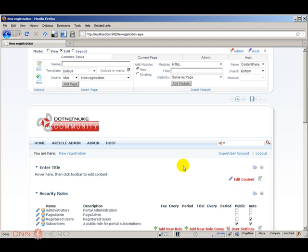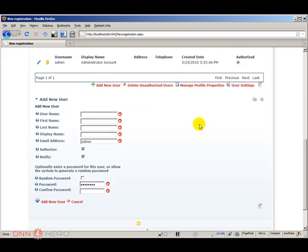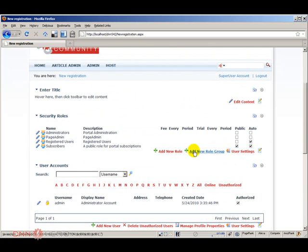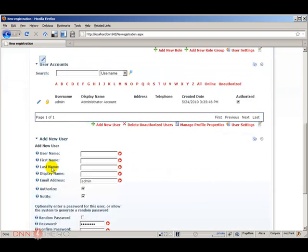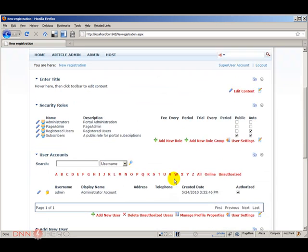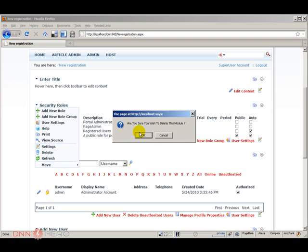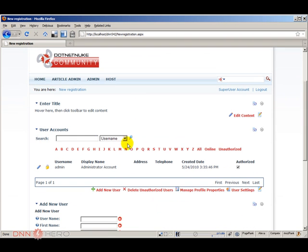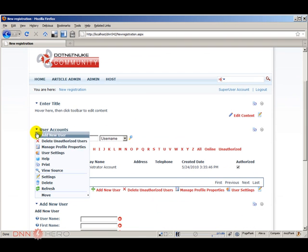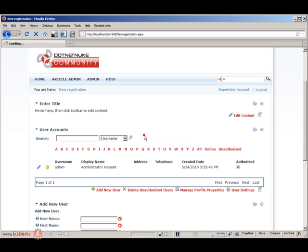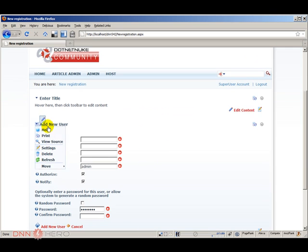Now when you add this module to a page it actually adds three modules: security roles, user accounts, and add new user. In our case we don't need security roles so I'm going to delete this module, and I also don't need user accounts so I'm going to delete this one as well. I'm just going to keep add new user.